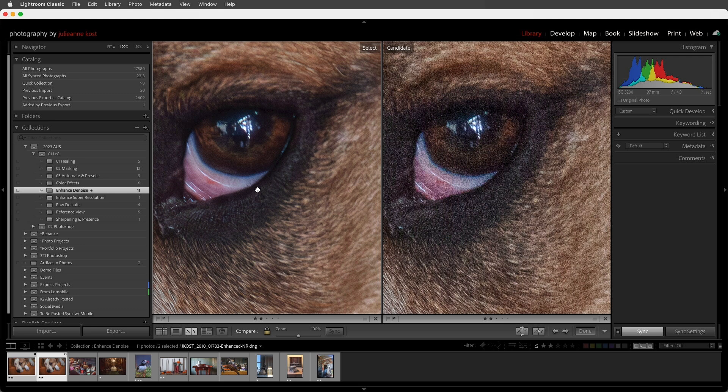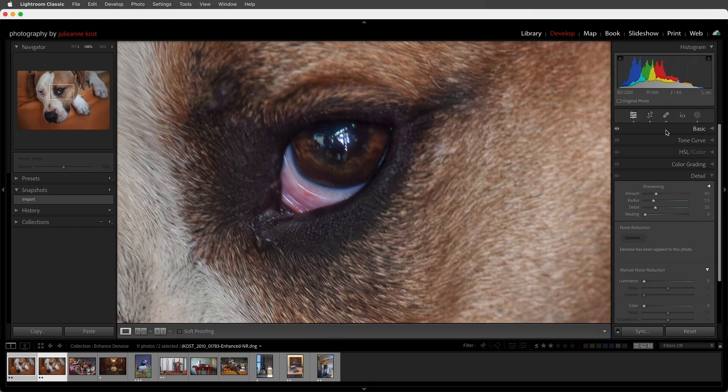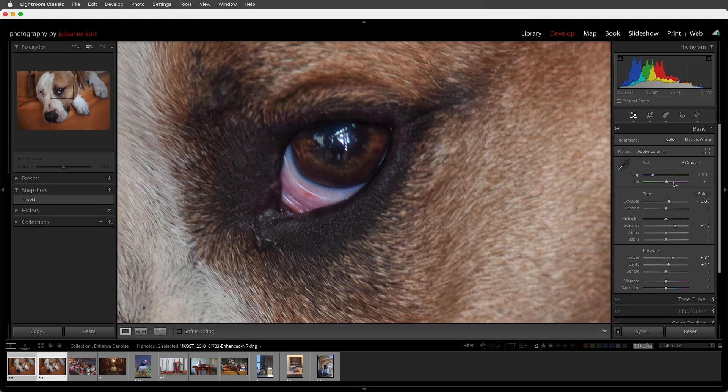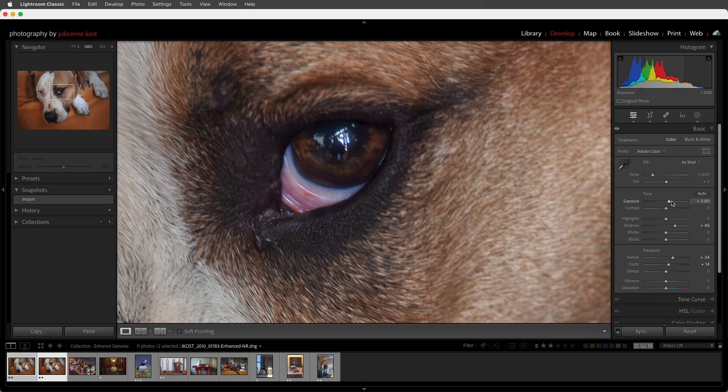Let's tap D to return to the Develop module, and in the Basic panel, we can see that Denoise carries over any enhancements that were made to the source image. I would suggest that you apply Denoise early in your workflow, so that you're making adjustments to a clean, raw file.